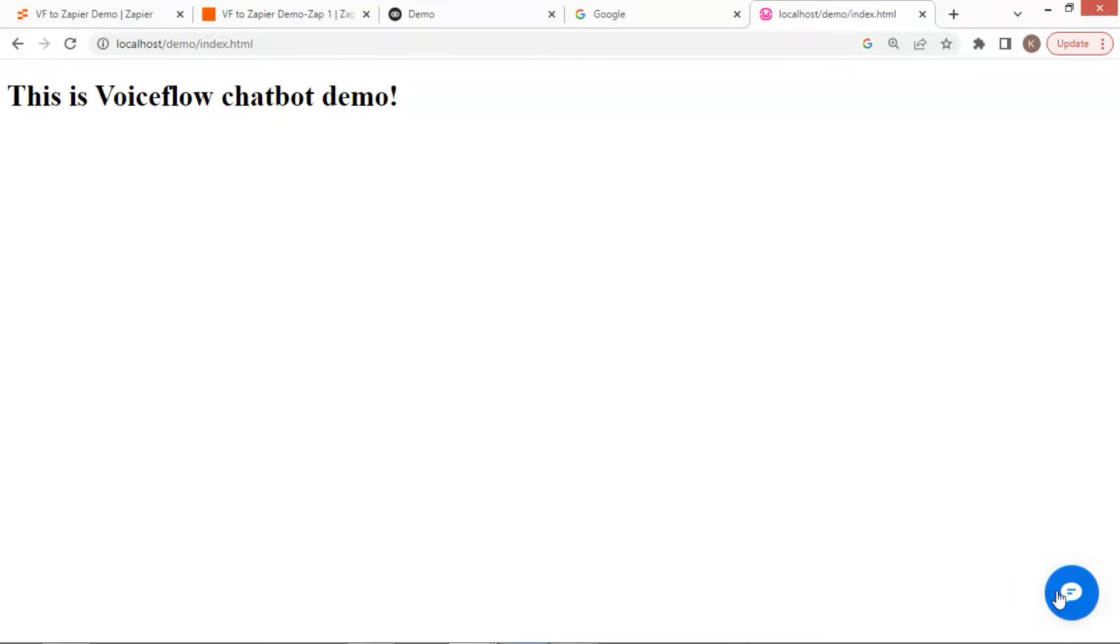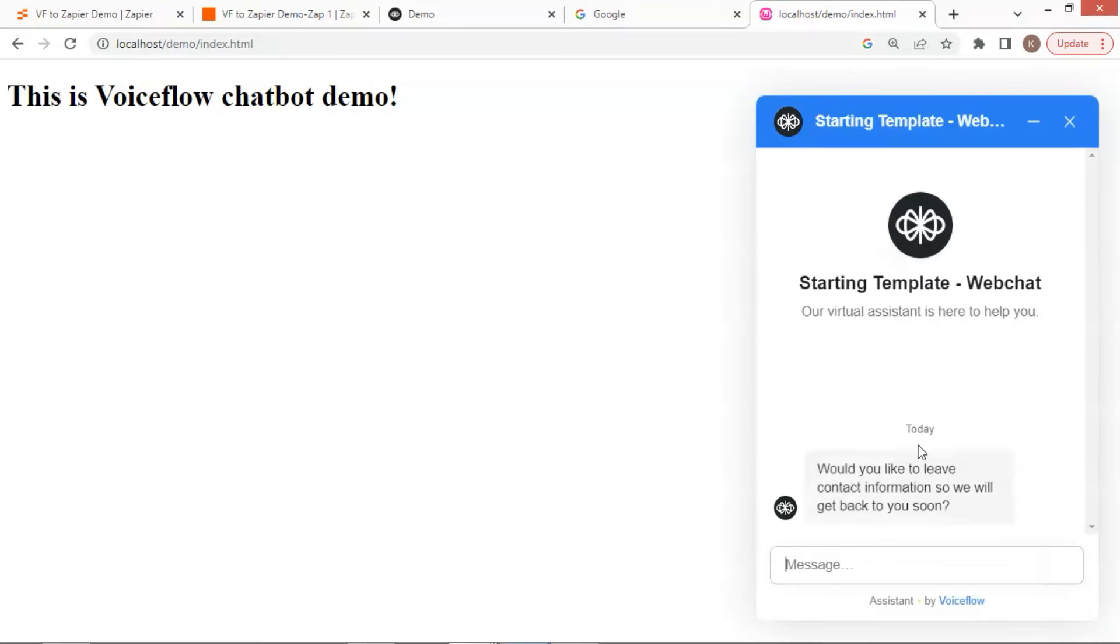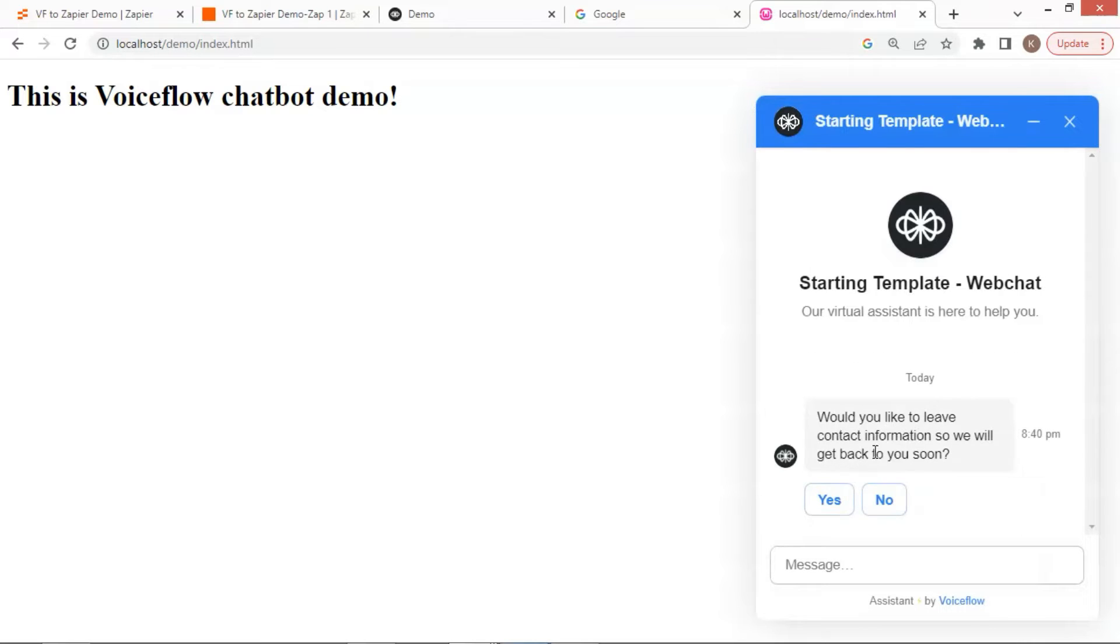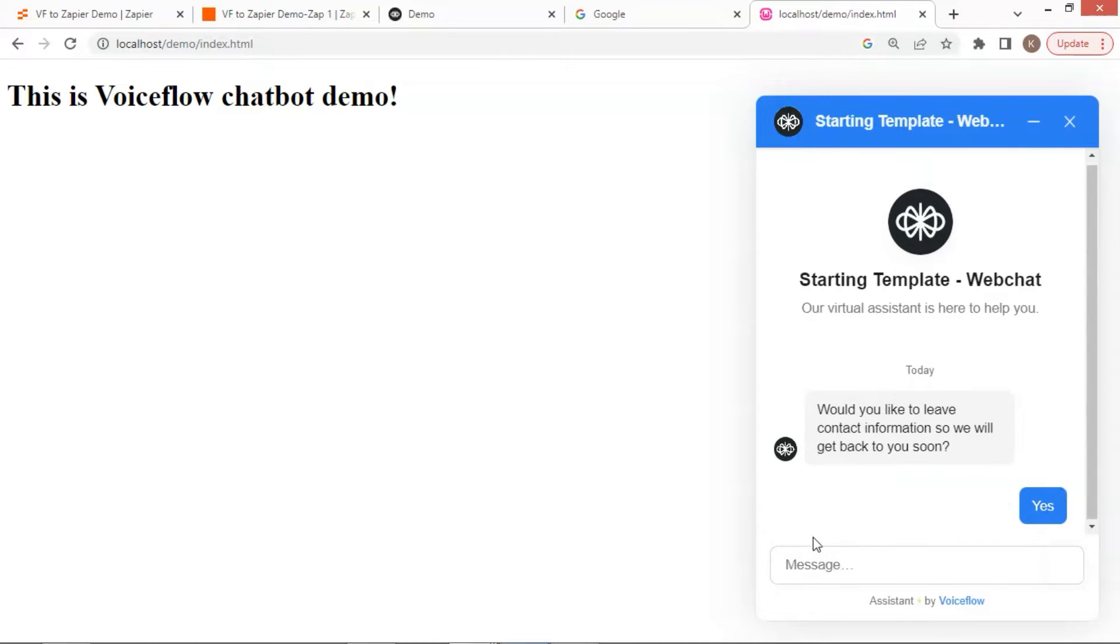We can see the chat bubble showing up. After clicking on it, we see the chat window. I can click the Yes button, and it moves to the next step. This is working.